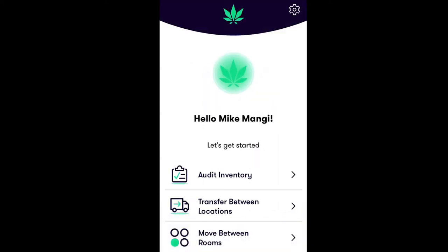In this video, you'll learn how to transfer inventory between your store locations or from a distribution center using FlowHub's mobile Stash app. The transfer feature in the Stash app is designed for multi-location dispensary chains or for any dispensary that frequently transfers product from a centralized distribution warehouse to the retail store. Let's walk through how this works step by step.